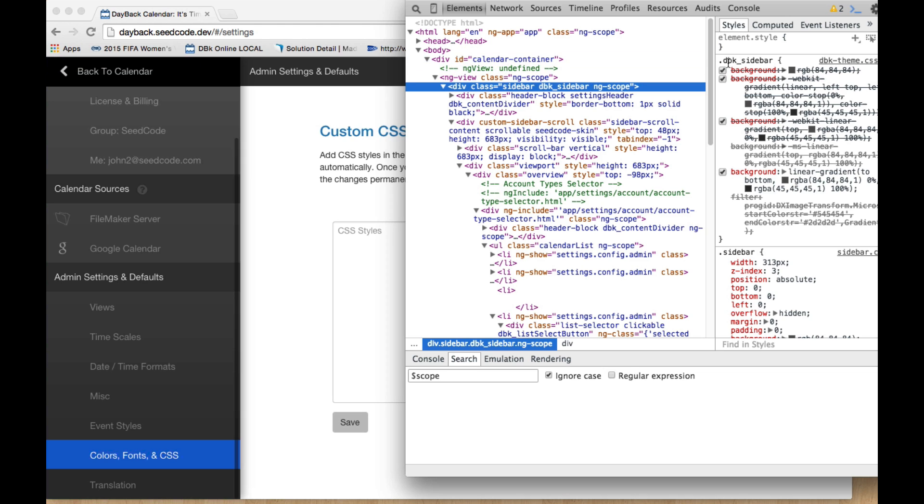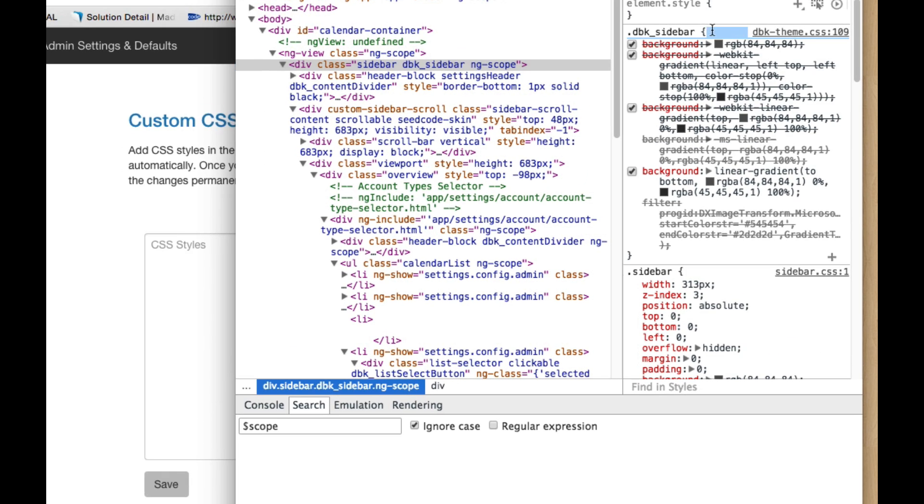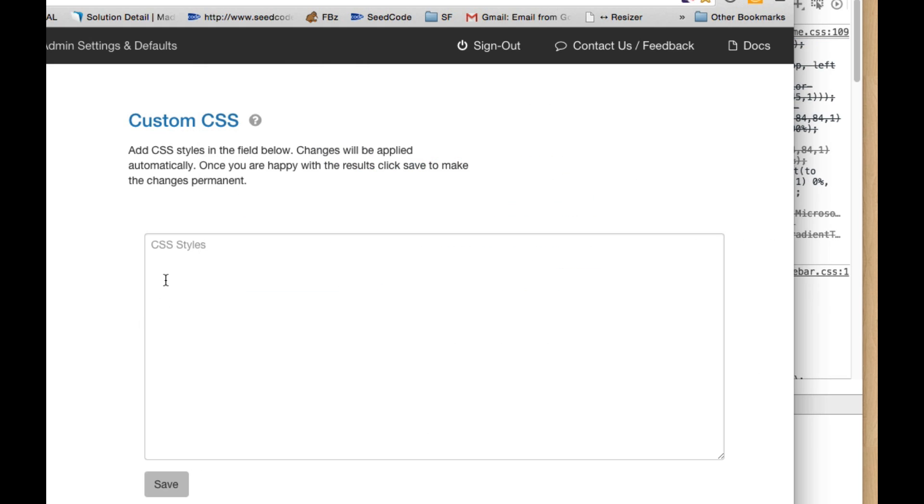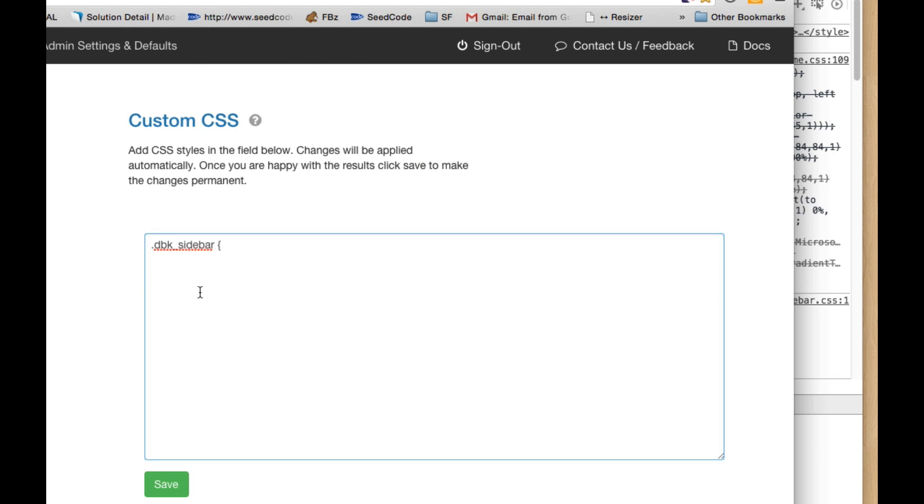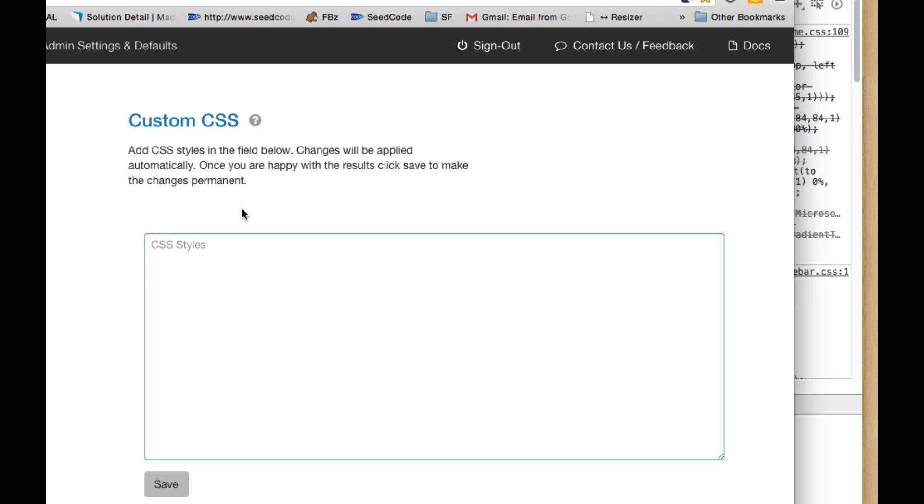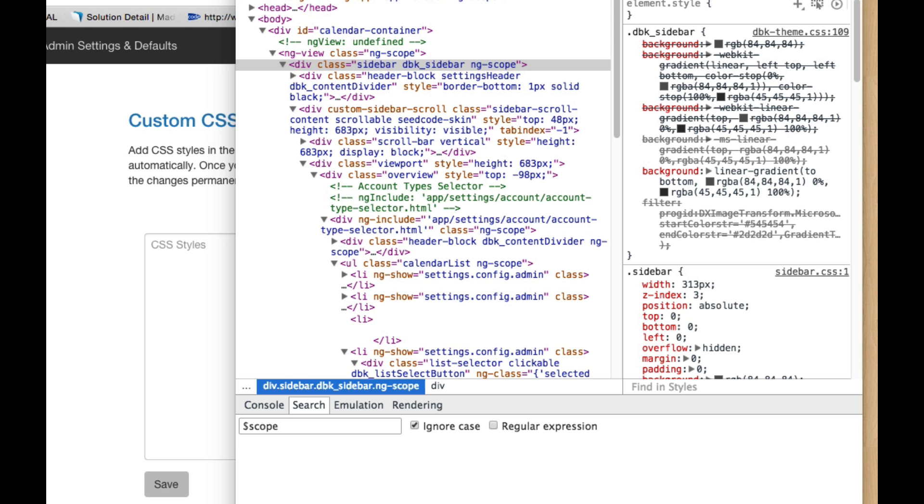So it's this top one and the class is called DBK sidebar. So that's great. So that's what I'm going to change. And what I'm going to do is I'm going to come over here and paste in DBK sidebar and then some change down here. So what do we want that change to be? So let's come back over here.